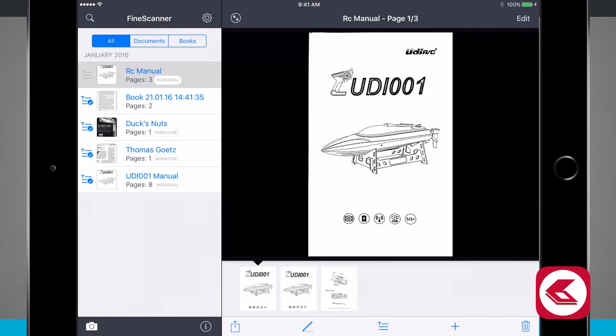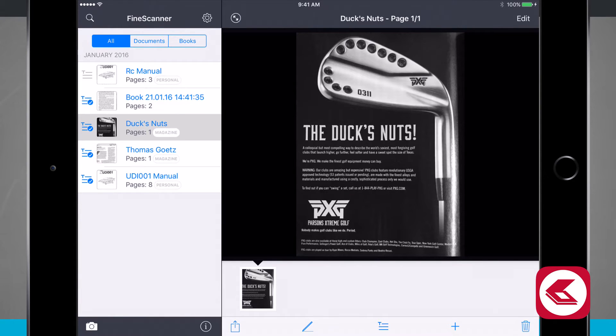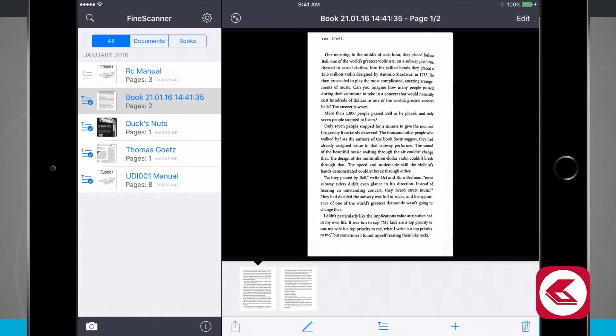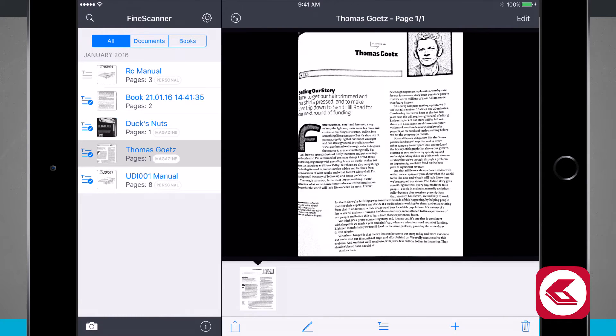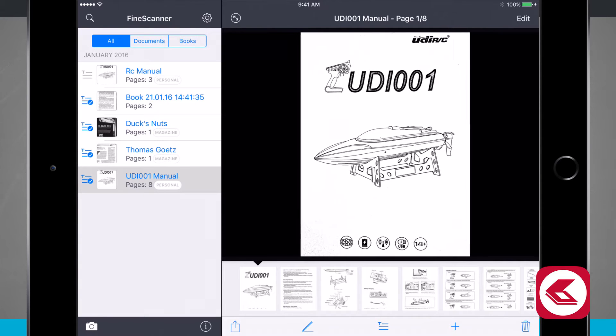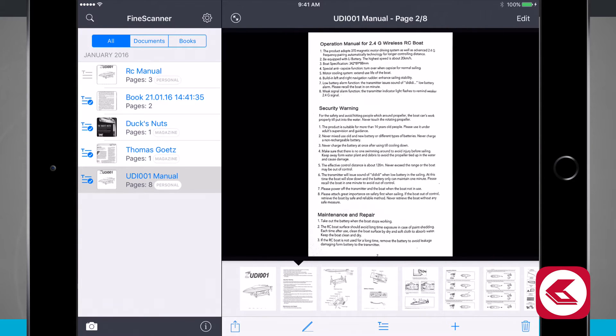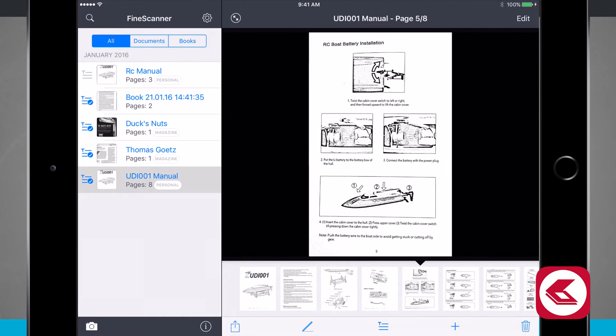You'll notice here on the left hand side of the screen I have my Fine Scanner documents. I've scanned a few different things already and if I tap on them you can see them over here on the right hand side of the screen. Some of them are actually books, some of them are magazine ads, and some of them are even magazine articles.